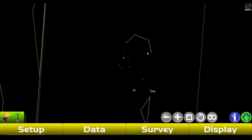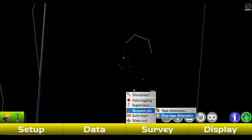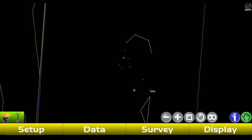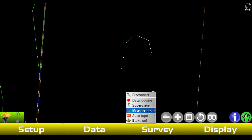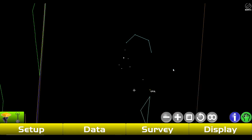That's the last option we're going to cover here. If you want to stop Tape Dimension, that's what you can do. And yeah, that's how you shoot in points, lines, and control points — thank you for watching.